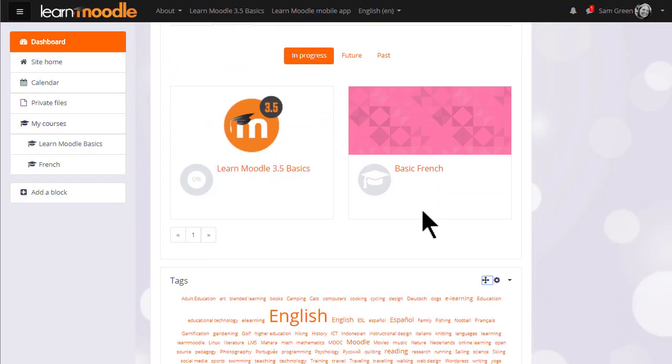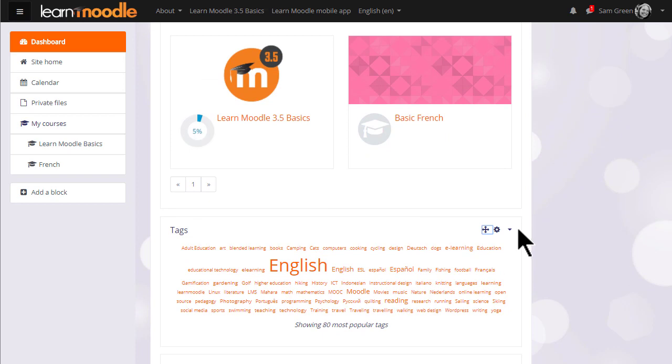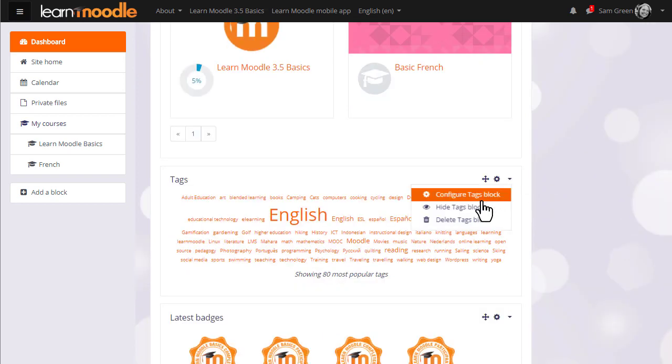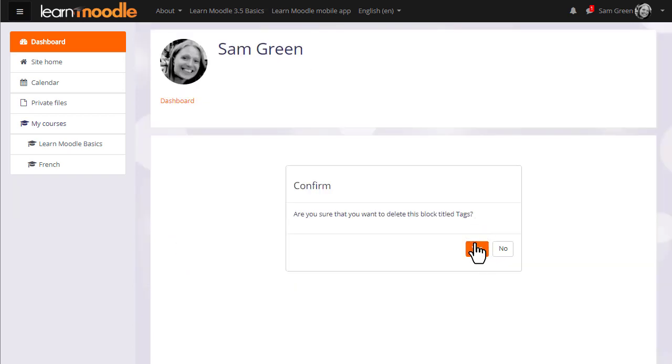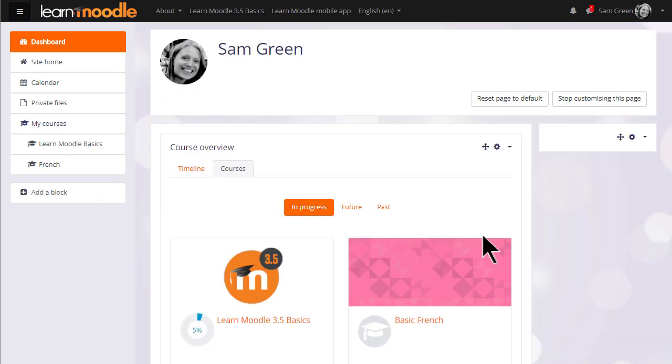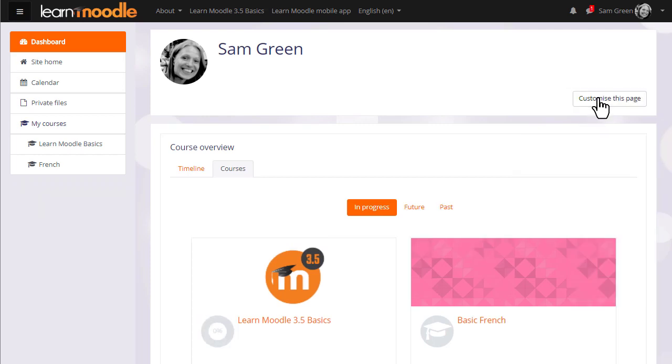Blocks may be deleted by clicking the arrow and then delete. When you finish organizing your dashboard click the stop customizing this page button. It's also worth knowing that side blocks will display one under the other if your screen is very small.